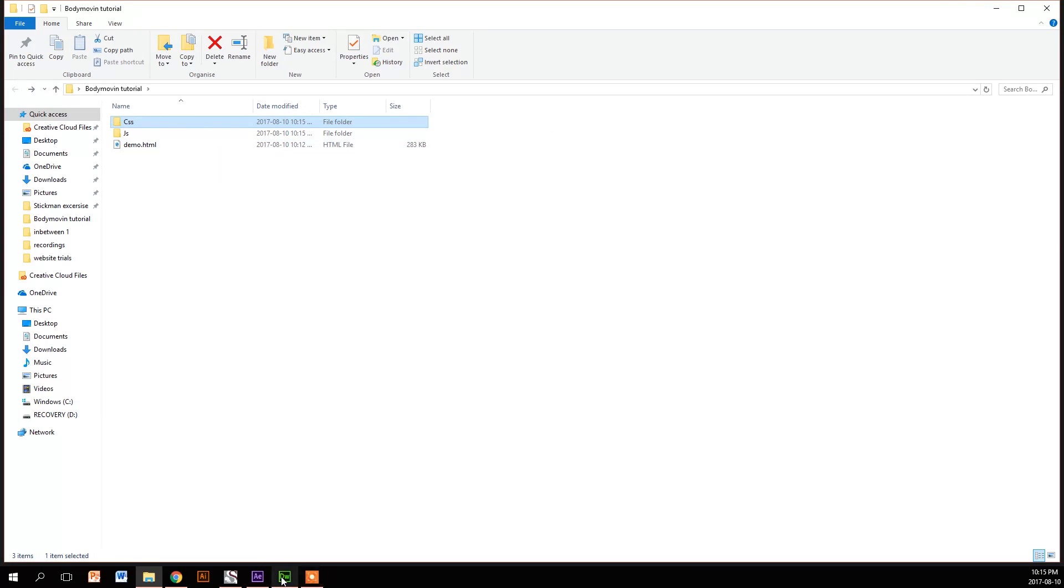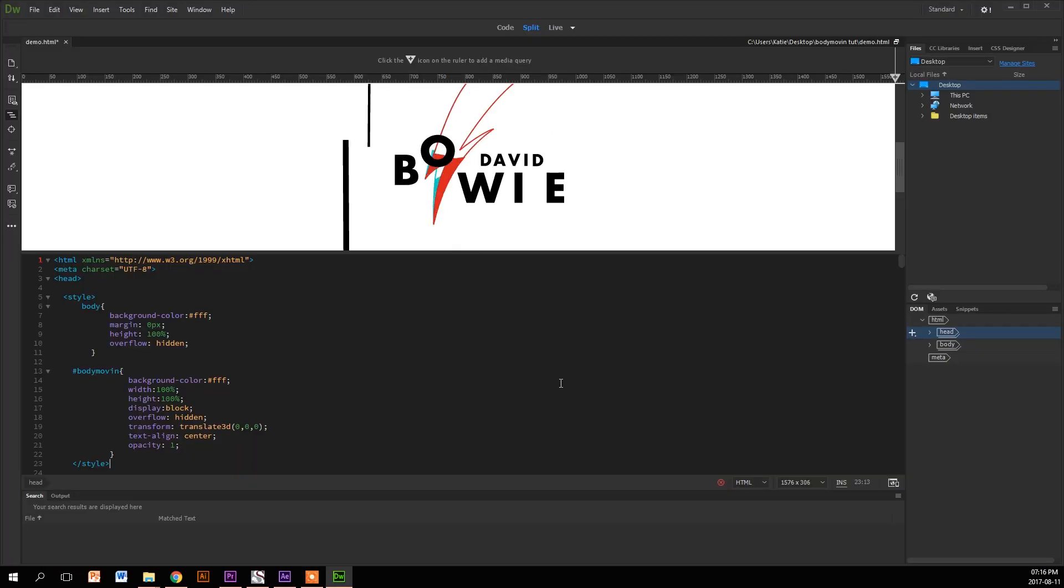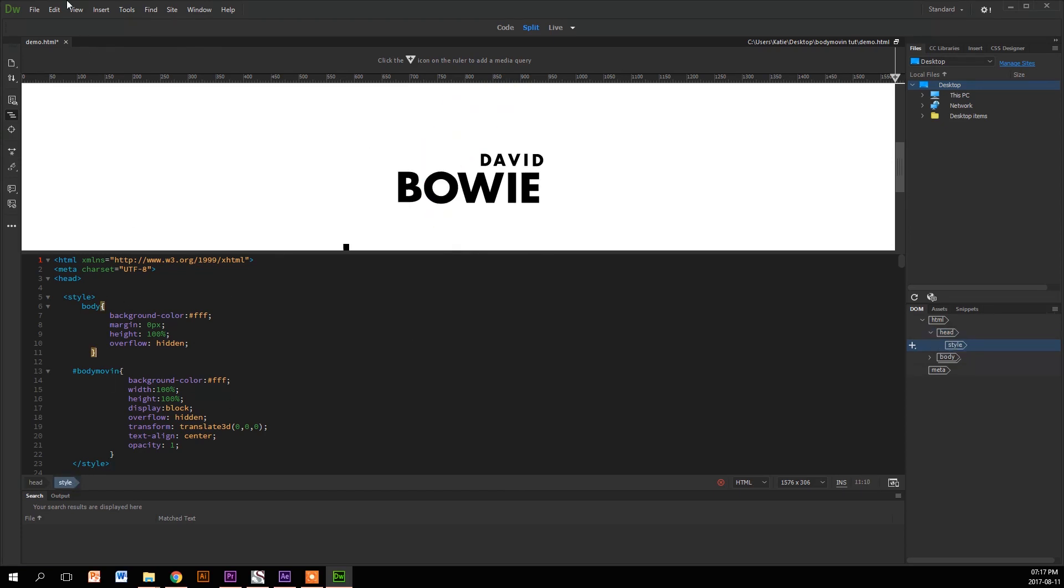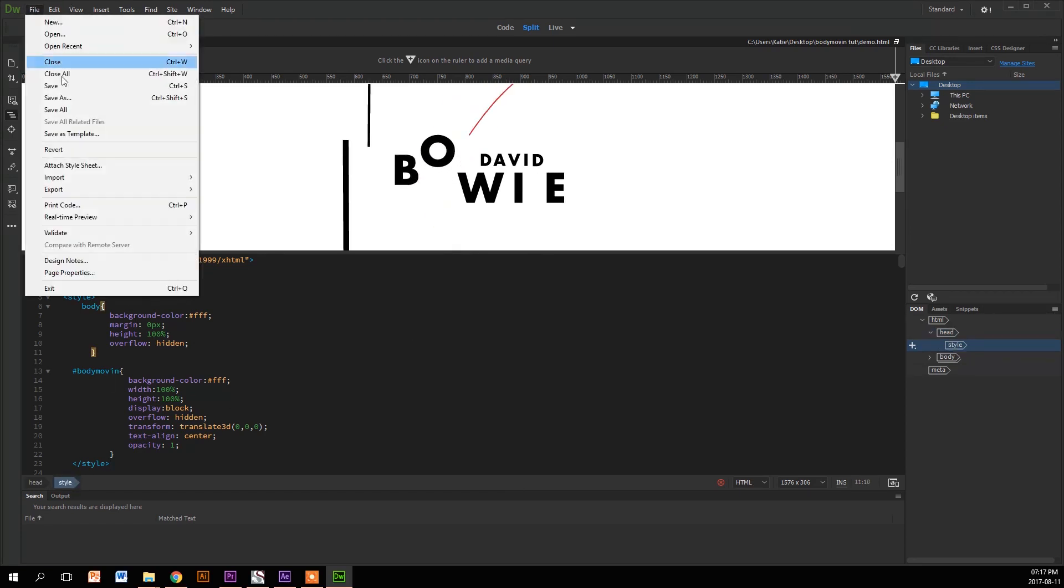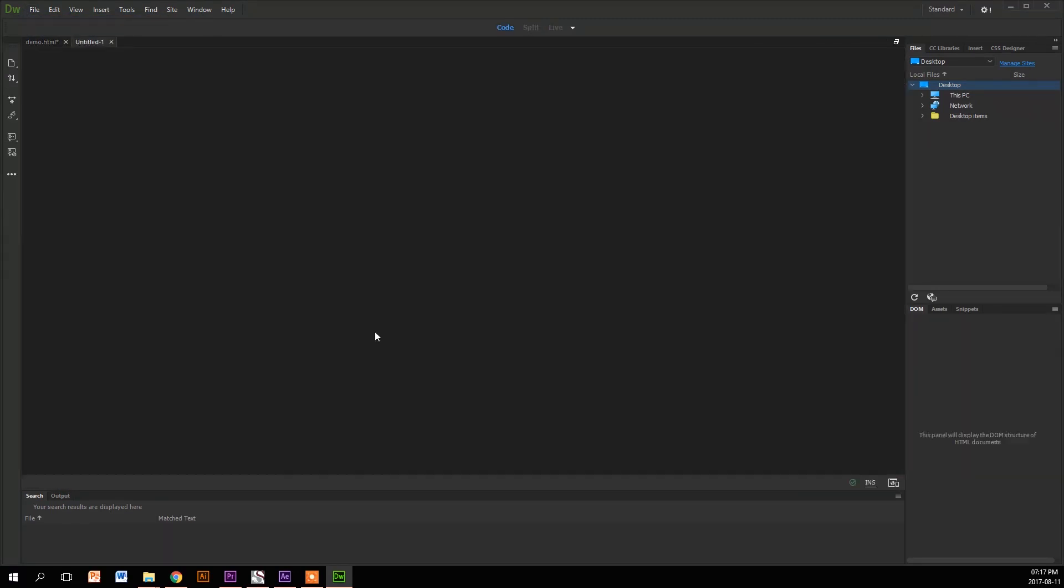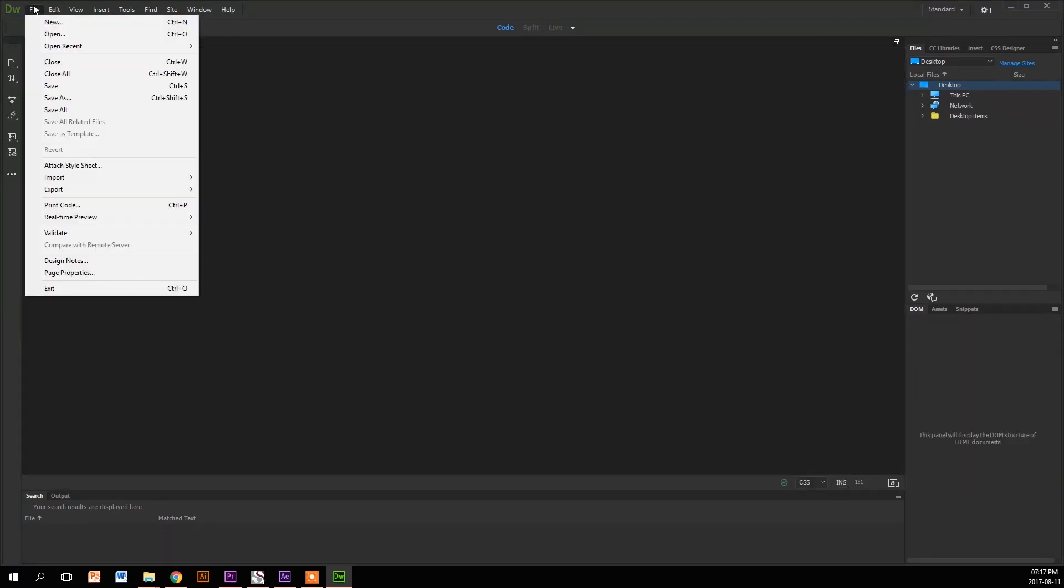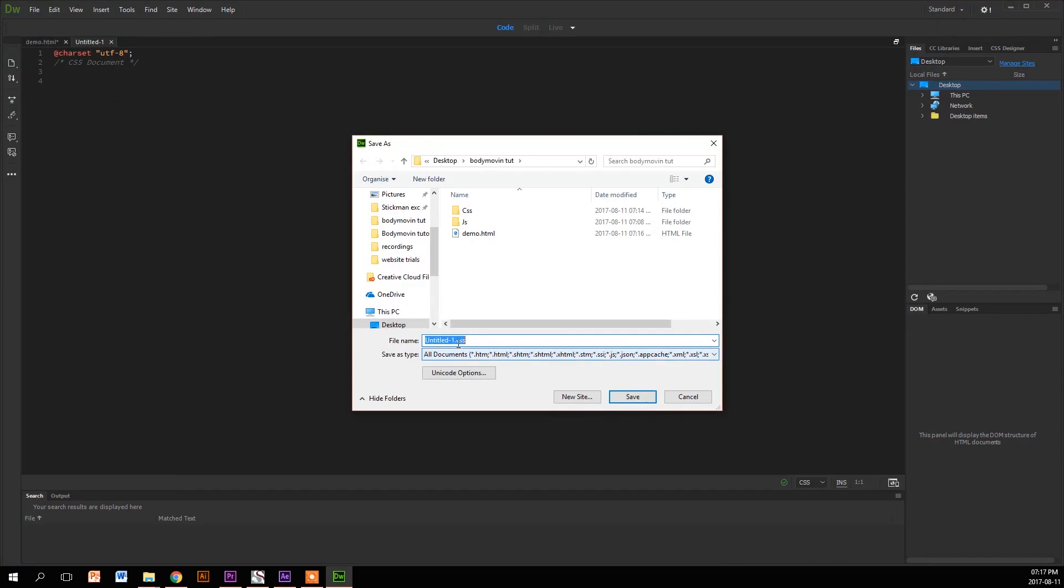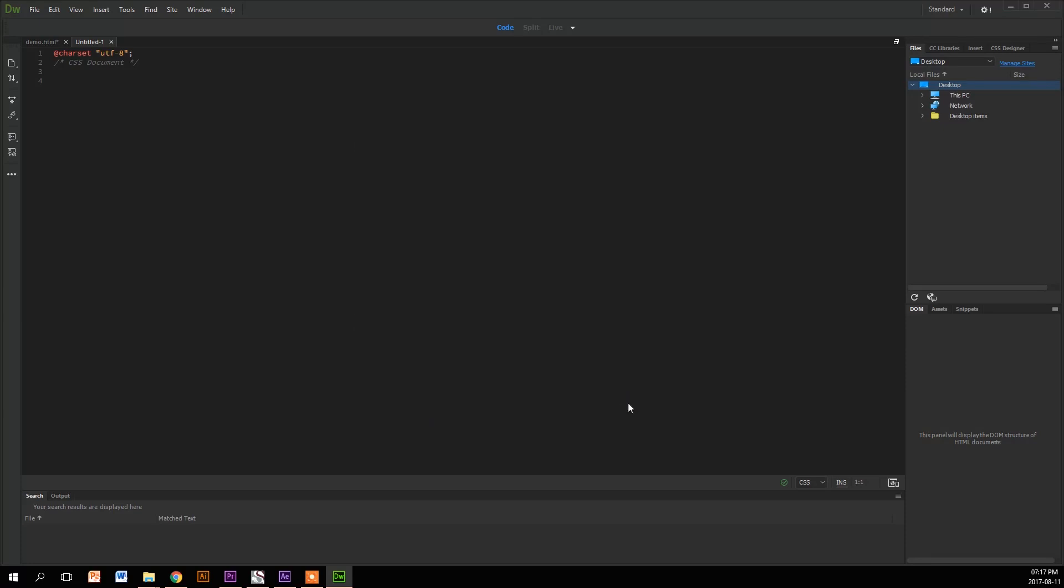So next we're going to jump back into Dreamweaver and clean up and declutter the HTML file so it's easier to manage and edit. The first thing we're going to target is the CSS. We're going to go File, New, and create a new CSS file. Then we're going to save it and name it as Style Sheet. Once we've named it, we're going to save it into the CSS folder we made earlier.